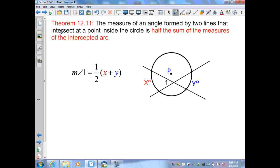Theorem 12.11: The measure of an angle formed by two lines that intersect at a point inside the circle is half the sum of the measures of the intercepted arcs. Here we have two secants that intersect at a point inside the circle, forming four angles. Angle one is identified, and angle one is congruent to its vertical angle. The other two angles are also congruent because they're vertical angles.